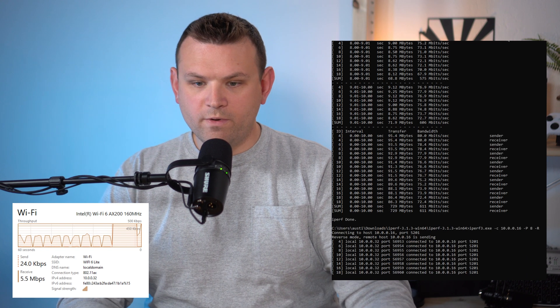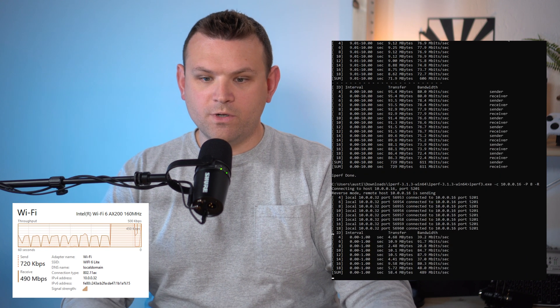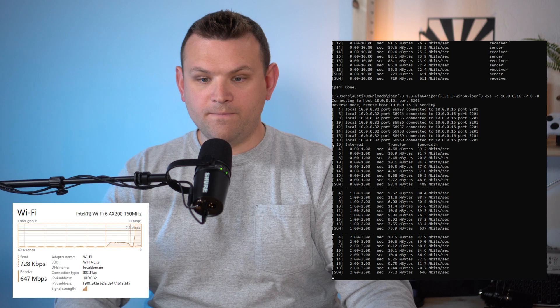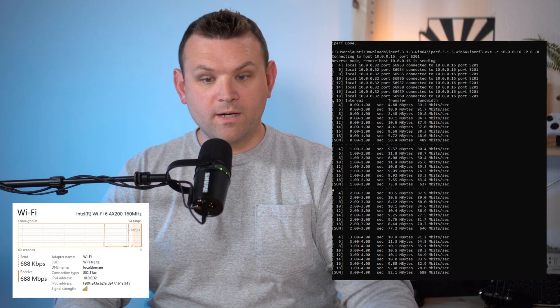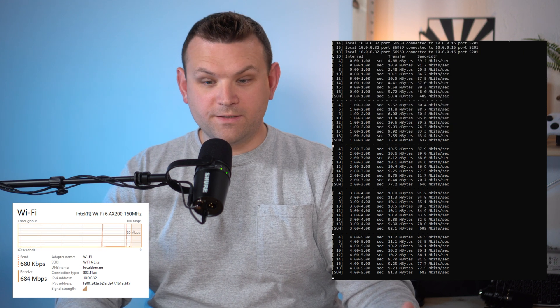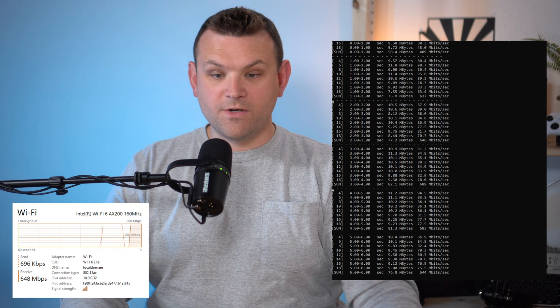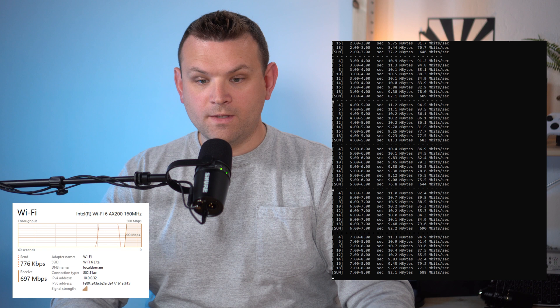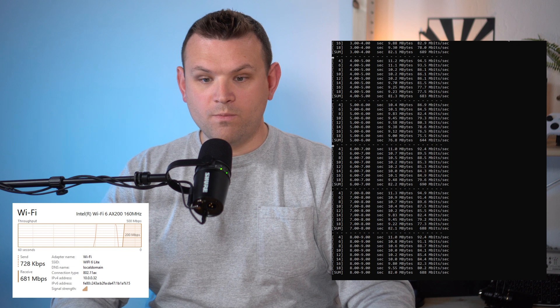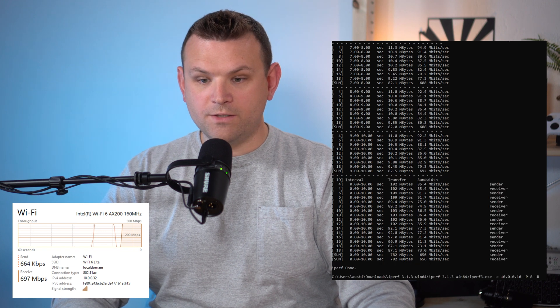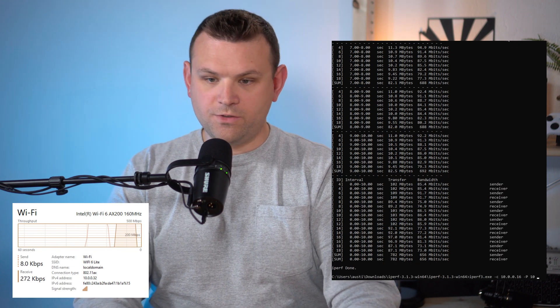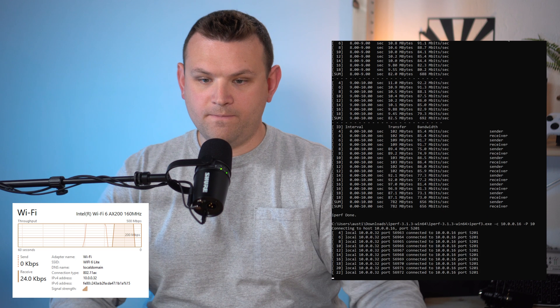I'm going to do a reverse test meaning we're going from the server to the client and we're at about that 650 to 700 range. Let's do one more from the client to the server and let's go ahead and knock up the threads to 10.